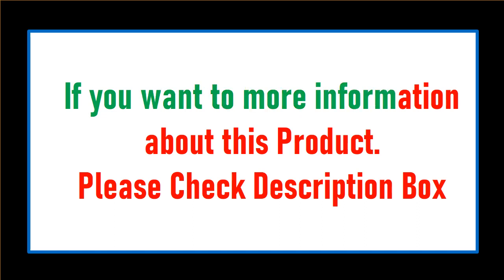If you want more information about this product, please check description box.